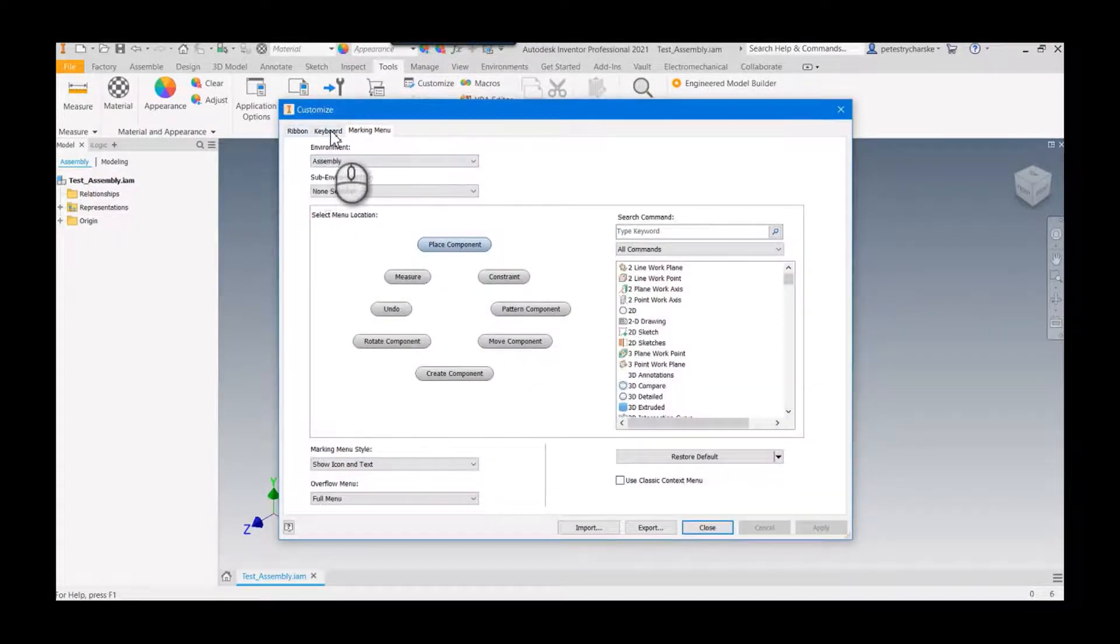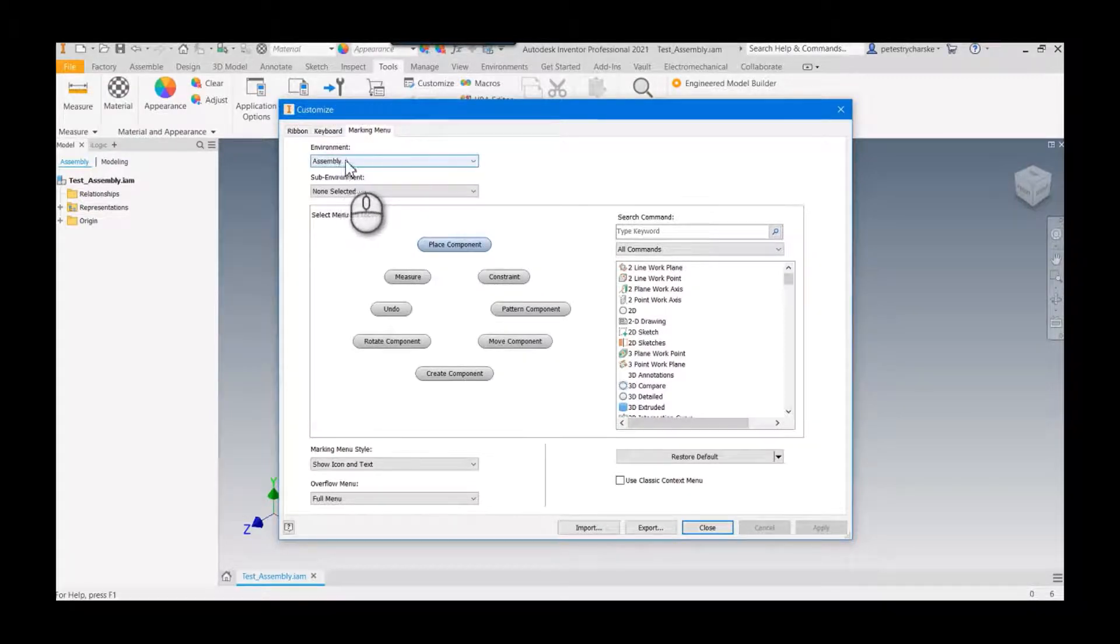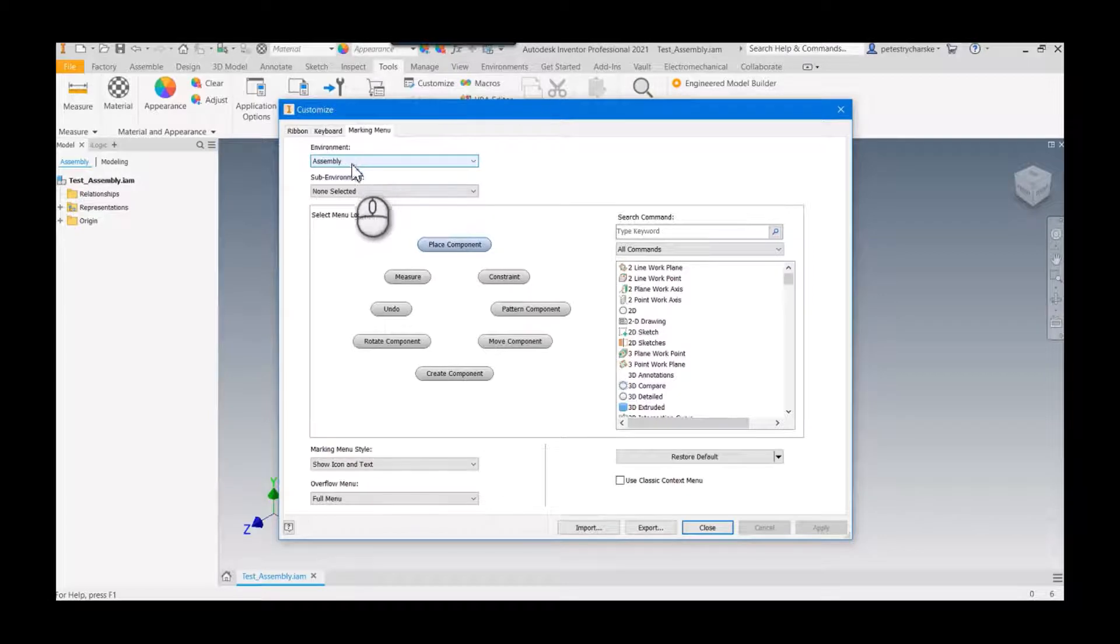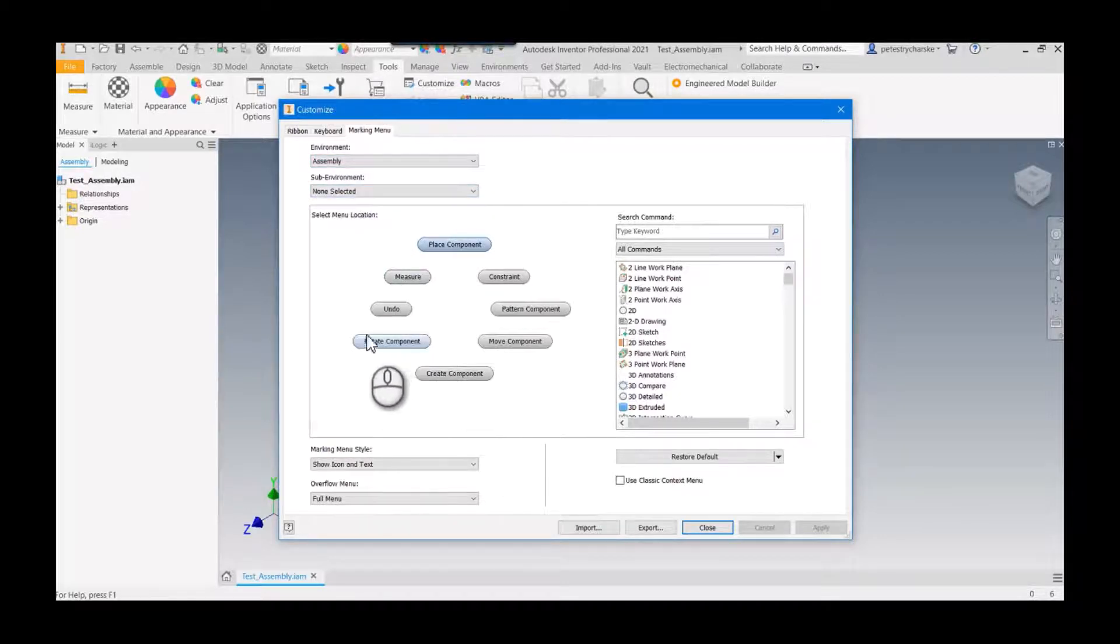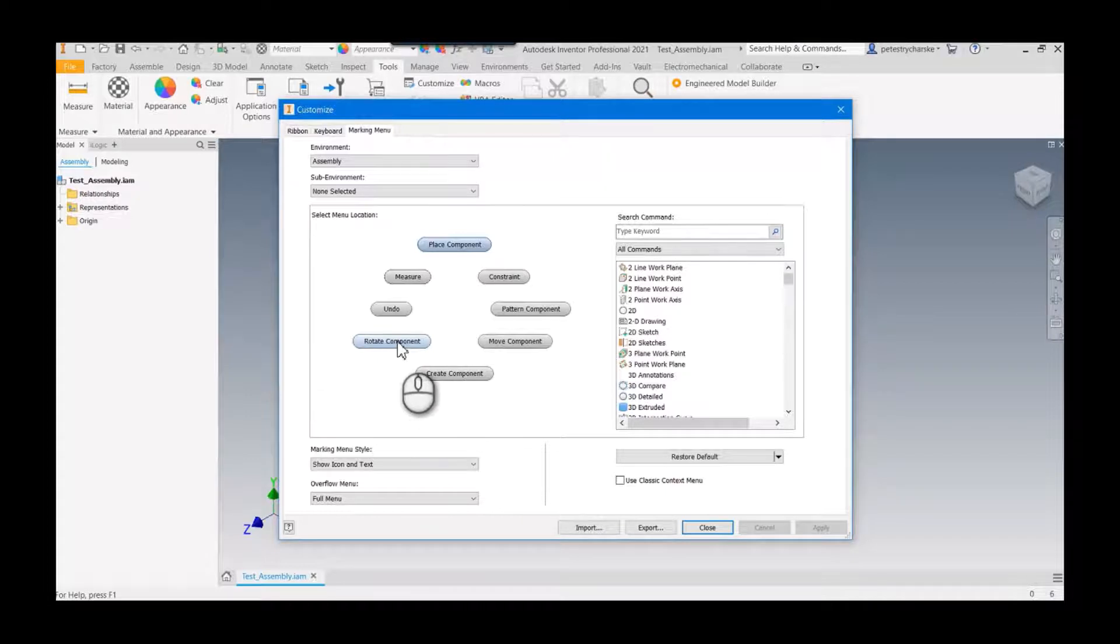It helps if you start in an assembly with nothing selected. Then I can pick this position. I never use the move or rotate components, so I'm going to choose this position and type in 'place'.